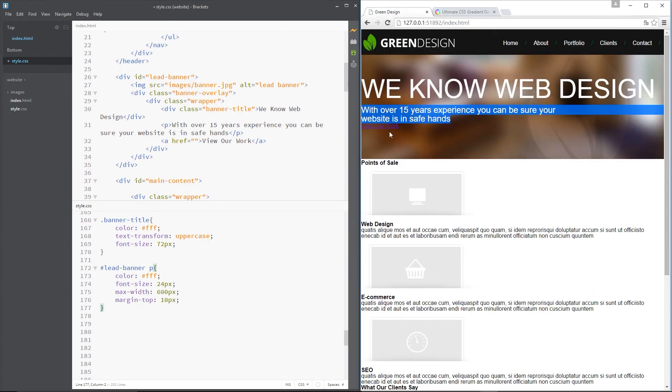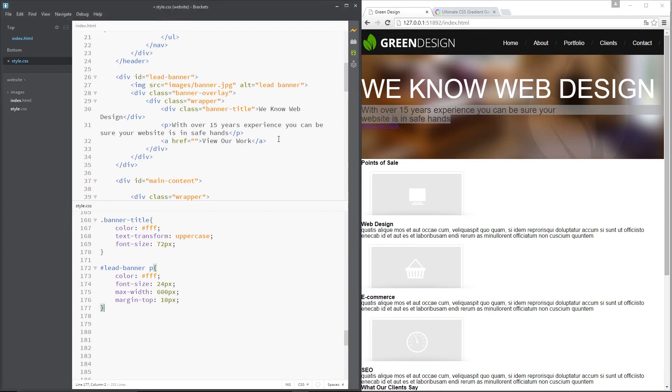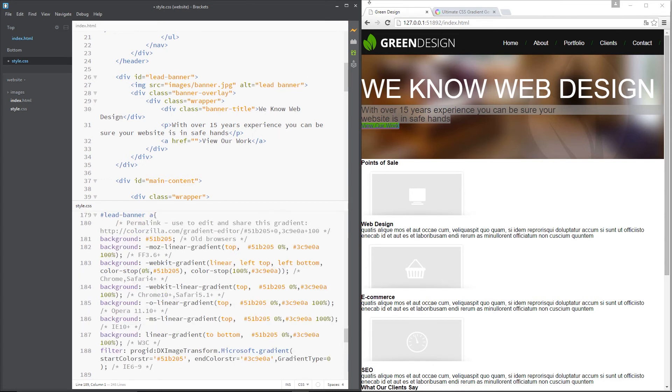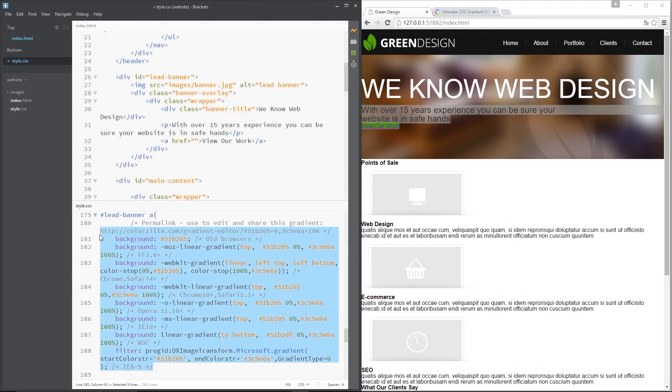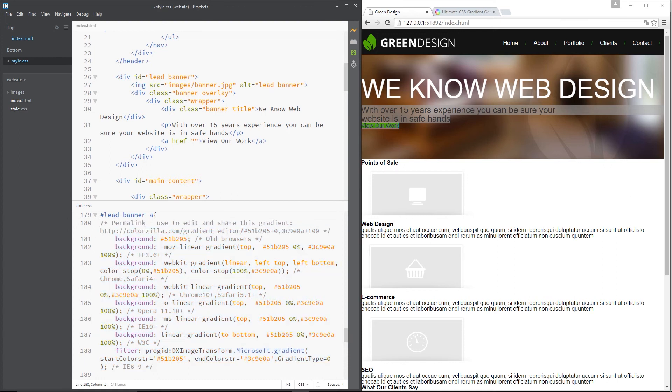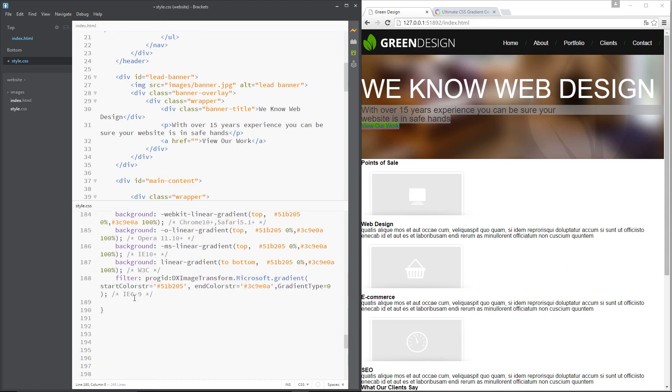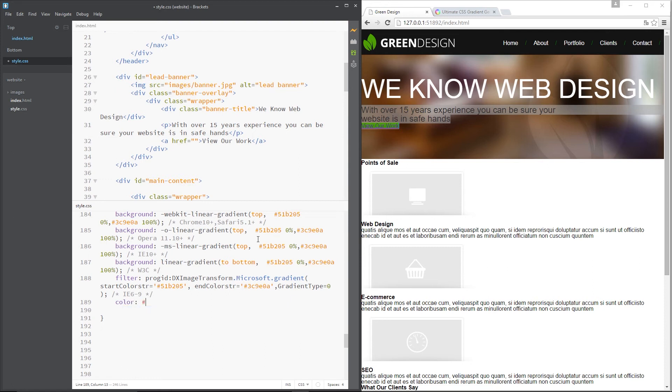And then what we're going to do is pop that into our A tag right here. So we need to say lead banner A and then we're going to pop this gradient code right in there like that. I'm just going to get all this and scoot it across a little bit. Alright so that should give it a gradient. We can't see it very much at the minute because it's only very small but when we add our other styles we'll be able to see that.